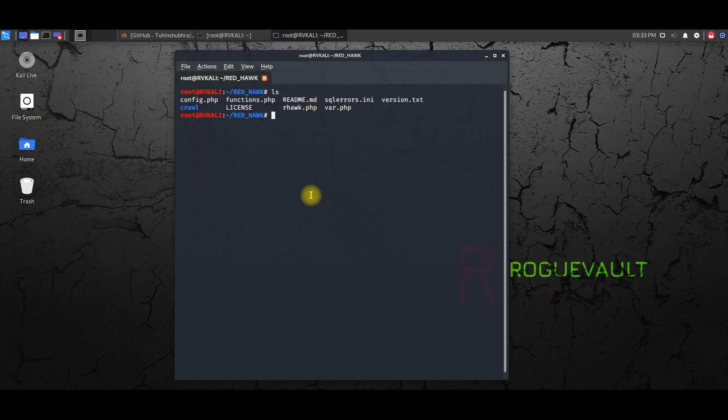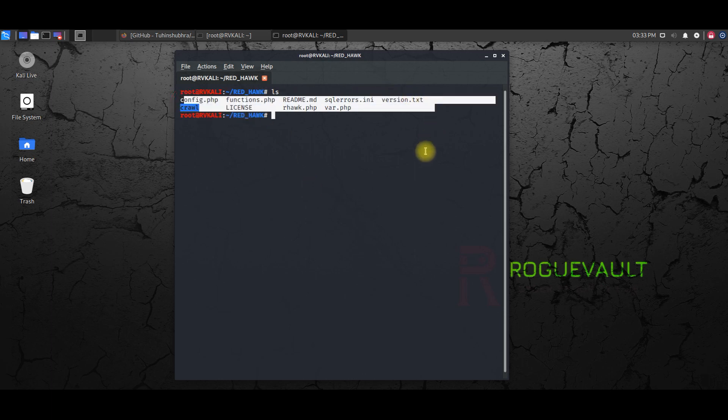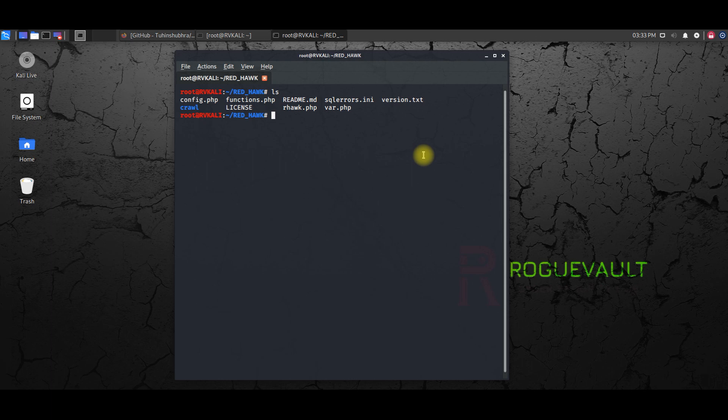So these are the files inside the Red Hawk. So let me clear this screen completely. And there you go. So here you can see these are the files of Red Hawk.